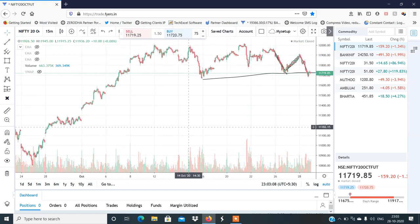Important level के नीचे closing दिया है, तो मुझे लगता है यहाँ से fall और continue हो सकता है। Expiry हमें नीचे के level तक देखने को मिल सकते हैं — 11,600 या 11,550। अगर कोई भी intraday bounce मिलता है तो short के तरफ ज़्यादा ध्यान देना है, कोई भी long positions मत रखना। Call selling पर थोड़ा ज़्यादा ध्यान देना।